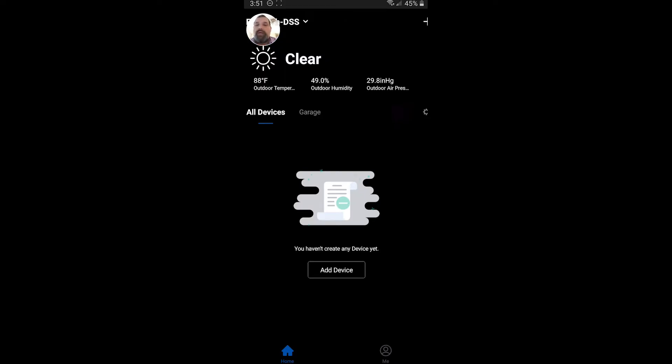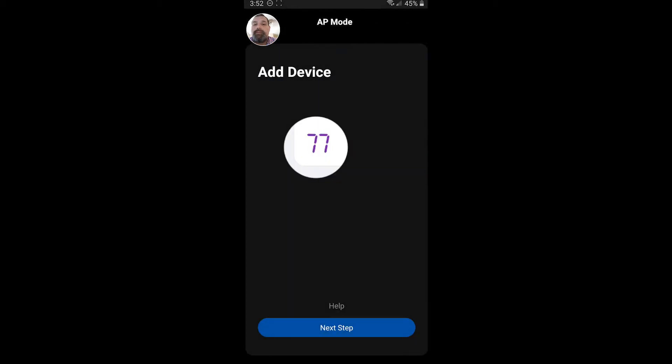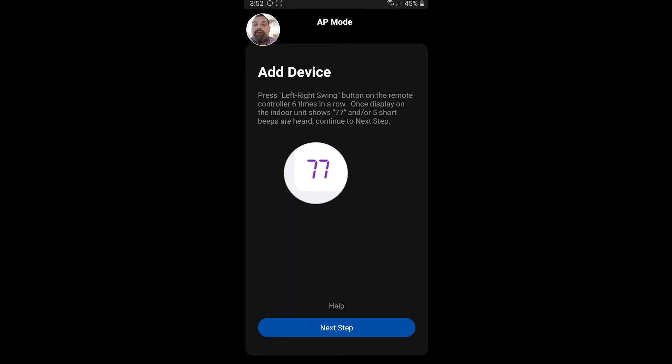So in order to add a device, you simply press Add Device on the screen. This will take you to the device selection. Since we are talking about the ductless, we're going to hit the Floating Air Pro and Premiere.